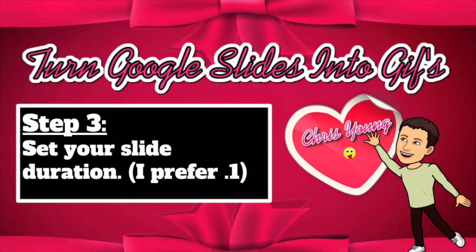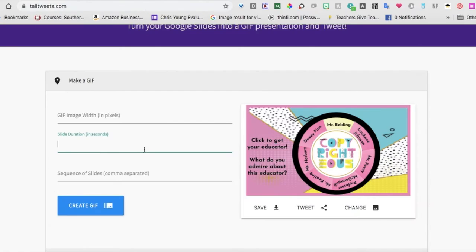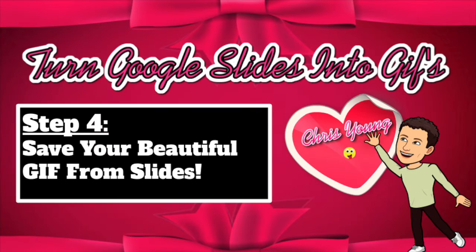With the duration, that's how long each slide will play for. I like point one, and you'll click create GIF, and then you can save your beautiful GIF from your slides.